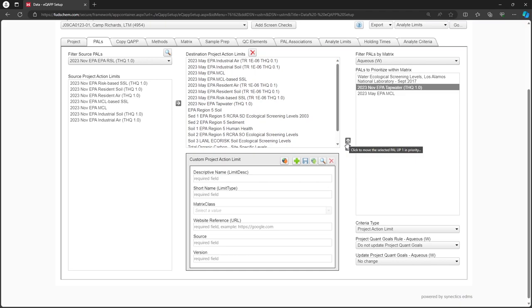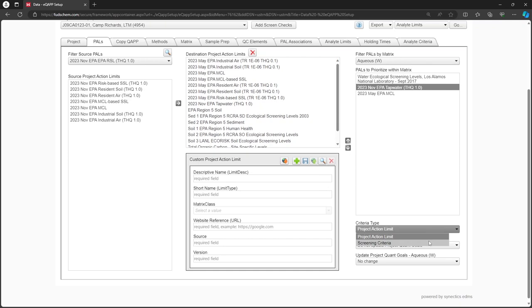This will determine which term is used in Reports. Next, click the Project Quant Goals rule dropdown.